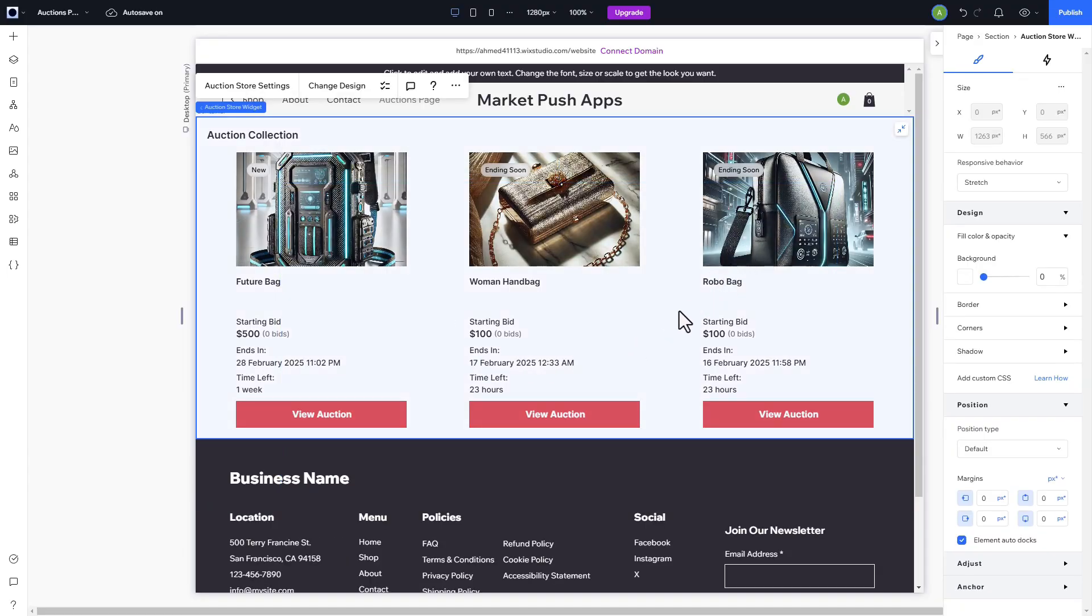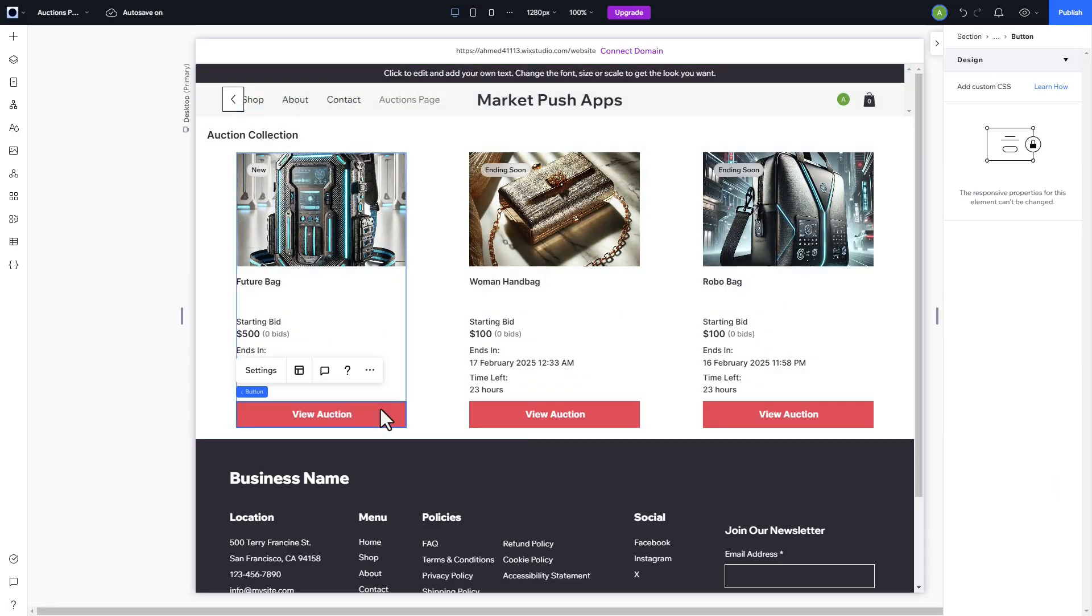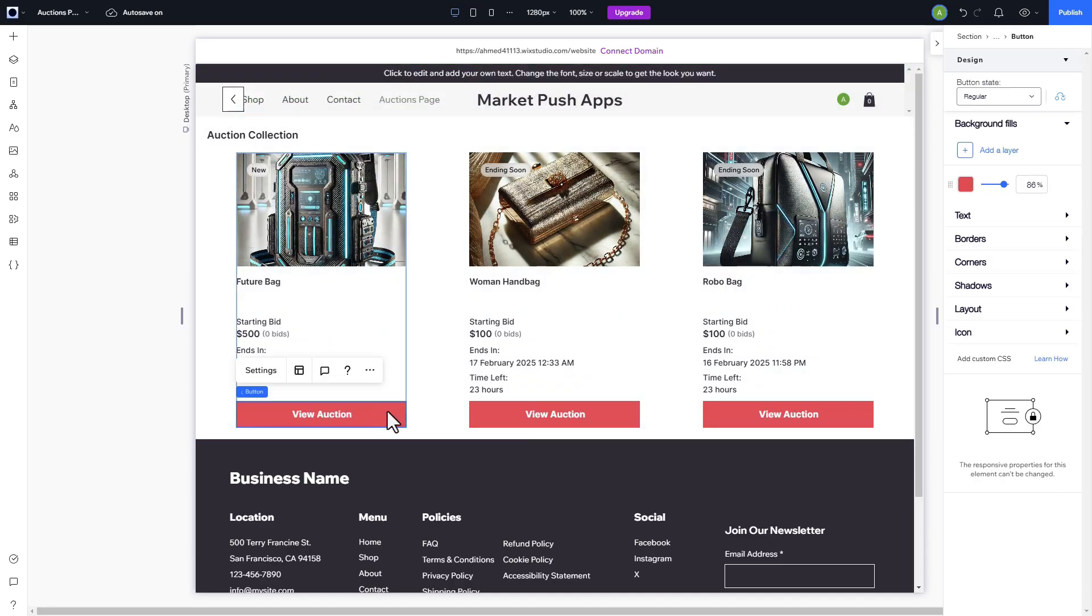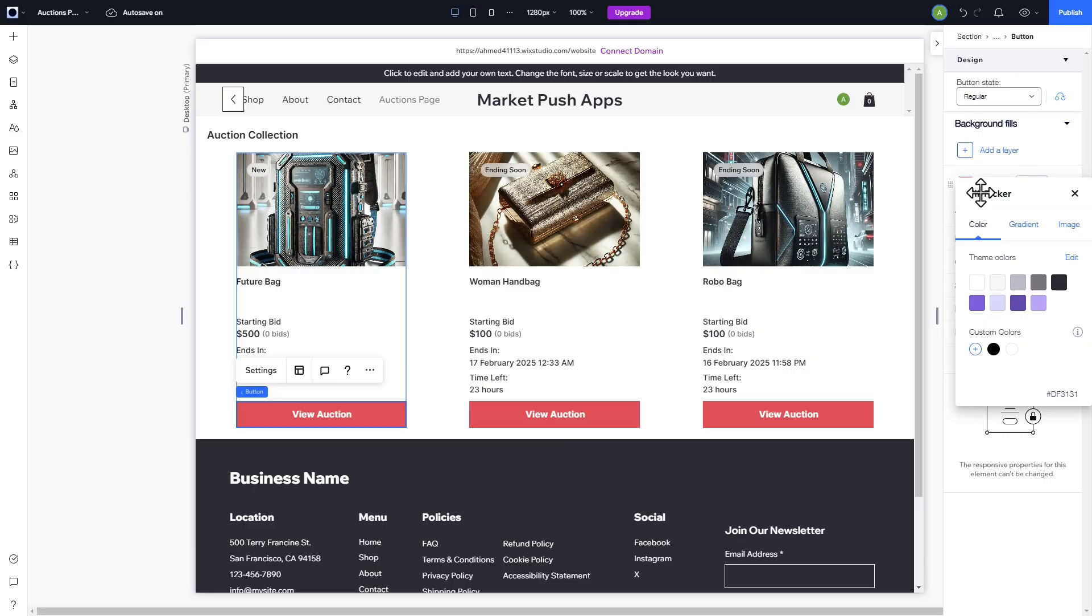You can customize elements here to match your site visuals by double-clicking on the desired element and adjusting it. For instance, let's change the color of the View Auction button.